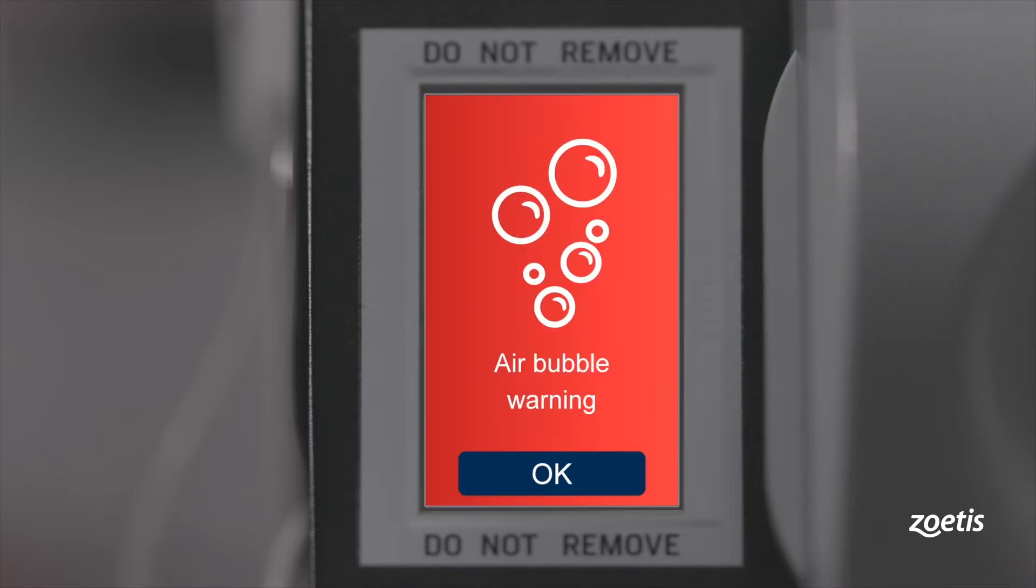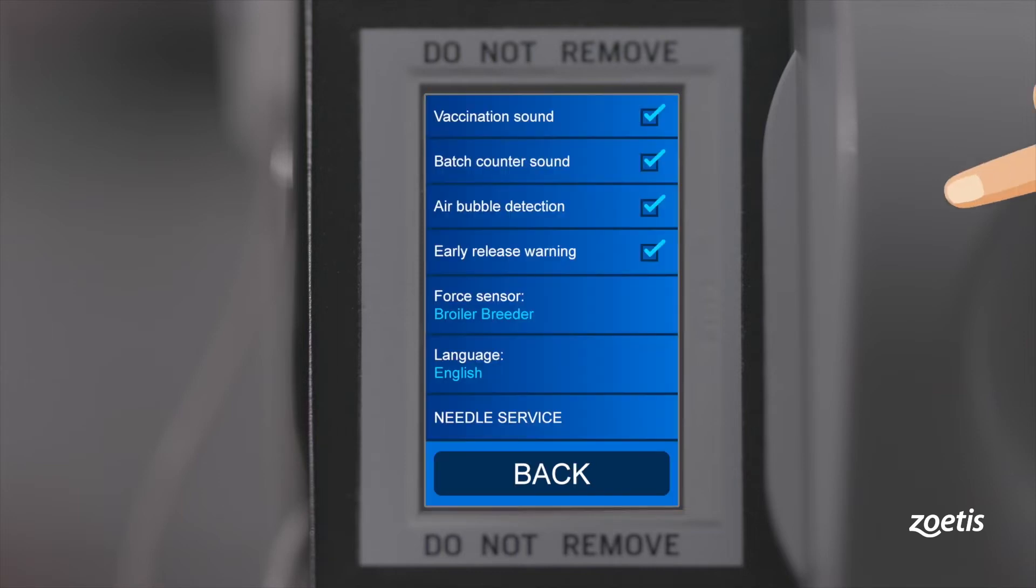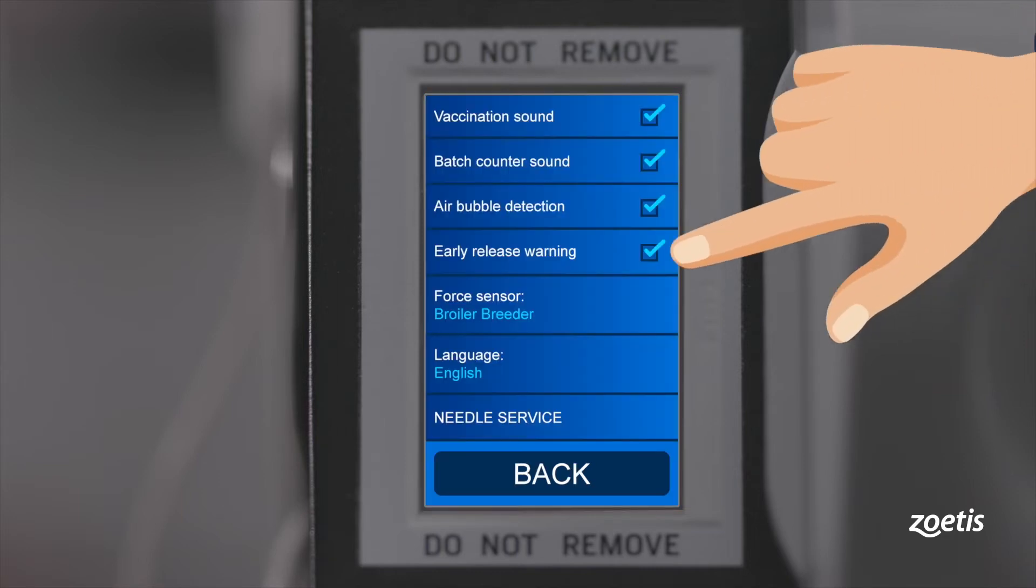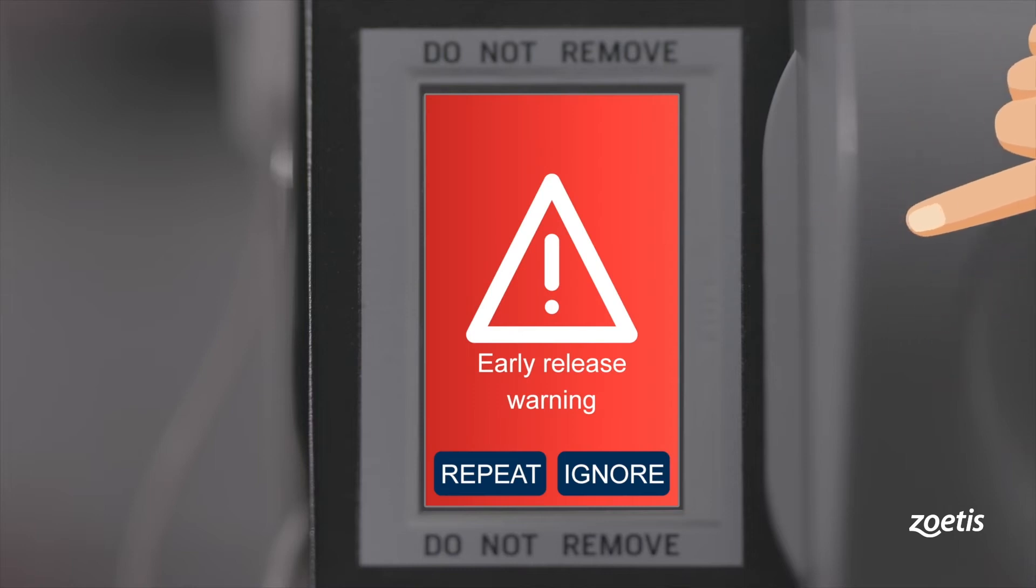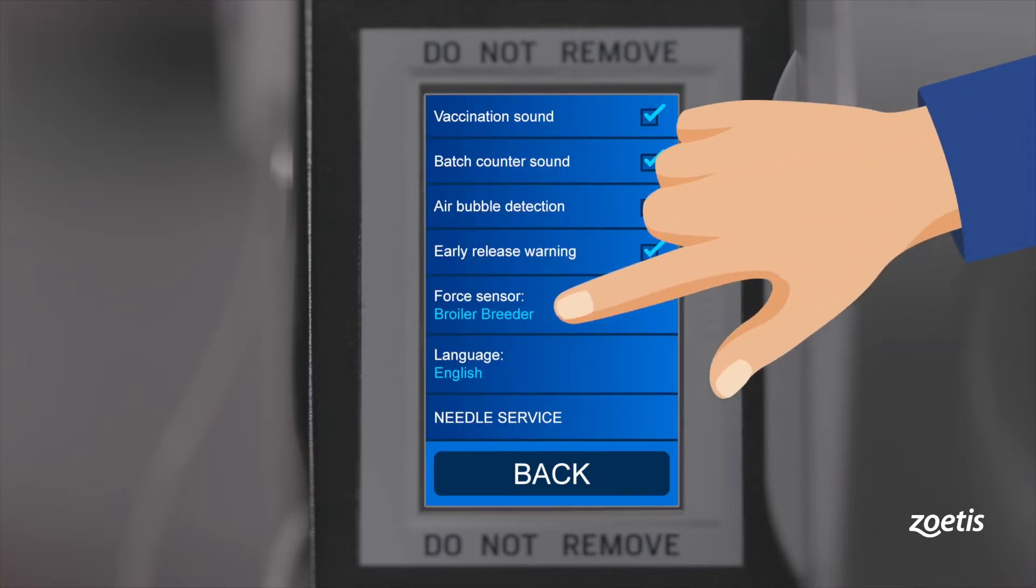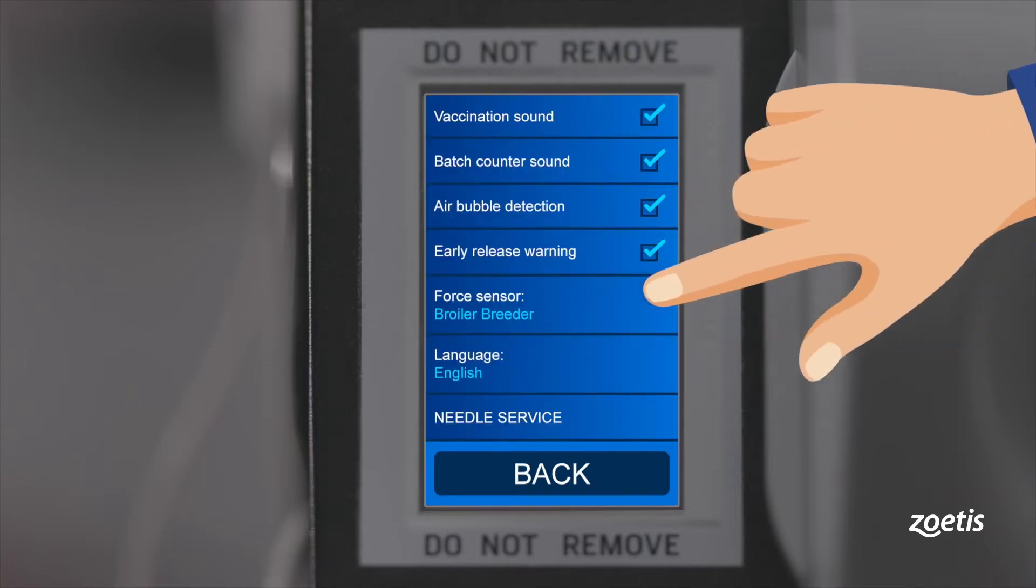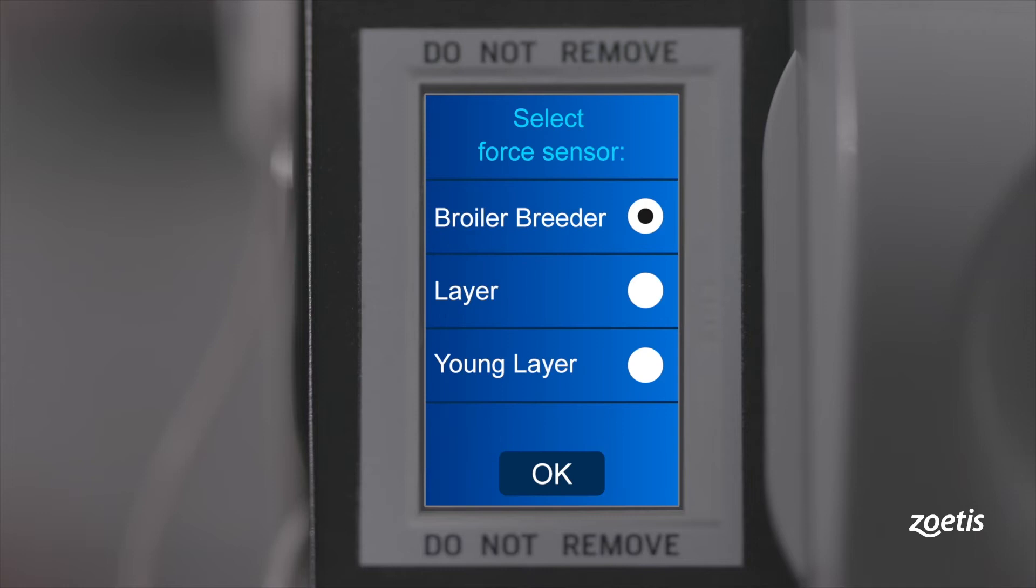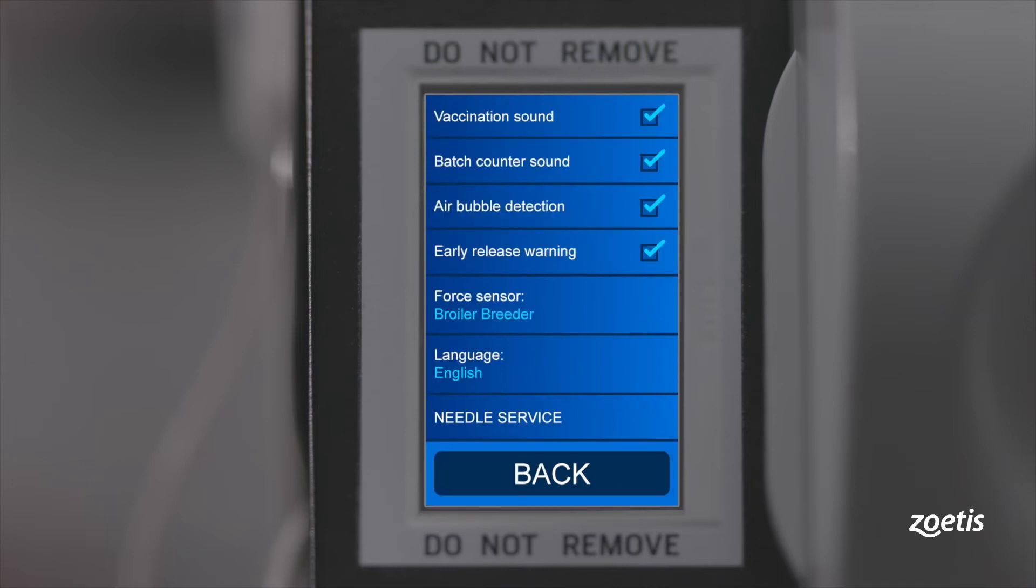Air bubble detection: this safety feature detects air inside of the tubes to prevent air being injected into the breast muscle. The early release warning will emit a sound if the chicken is released too early. It is possible to either repeat the injection or ignore the warning. Force sensor: depending on what type of chickens you are going to vaccinate and which breastplate you use, the force sensor needs to be adjusted.